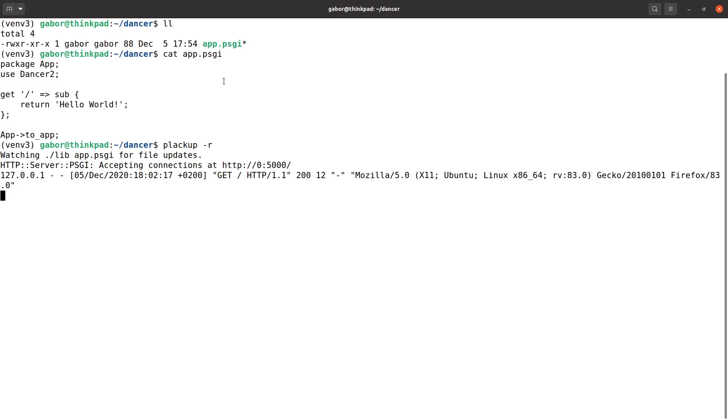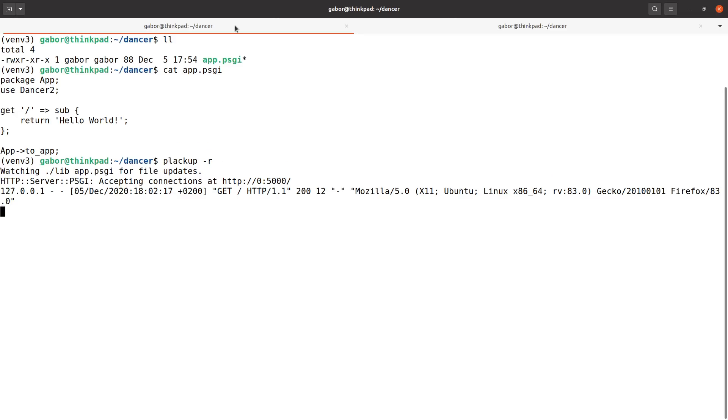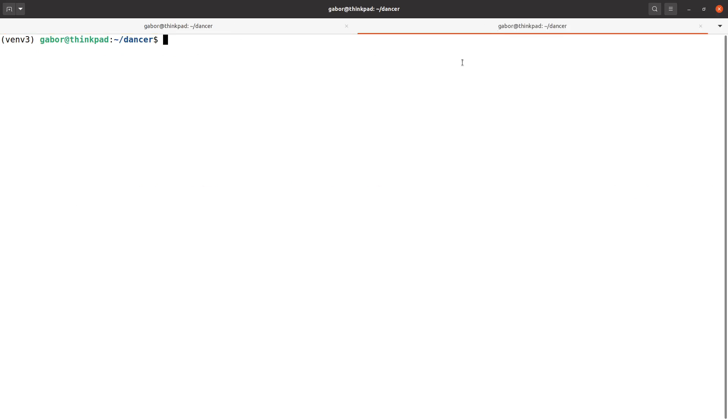Now if I go and go back to the terminal I don't stop it, I open a new terminal window. Okay, so now I have two windows here, one on the left hand side still running the process and in the right hand side I am in the same place.